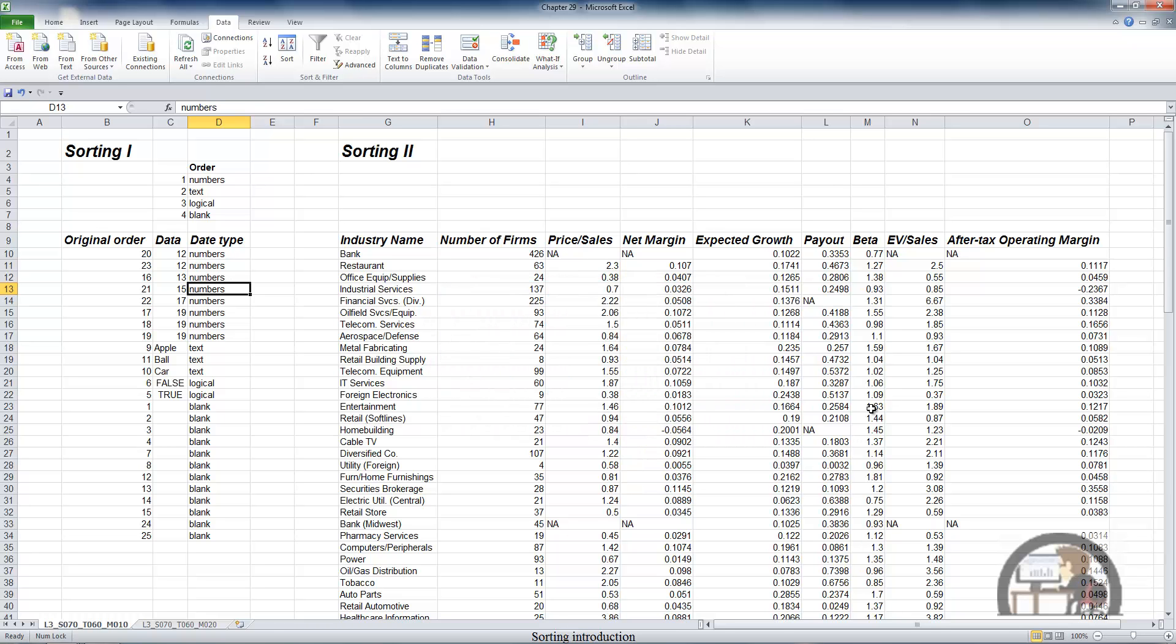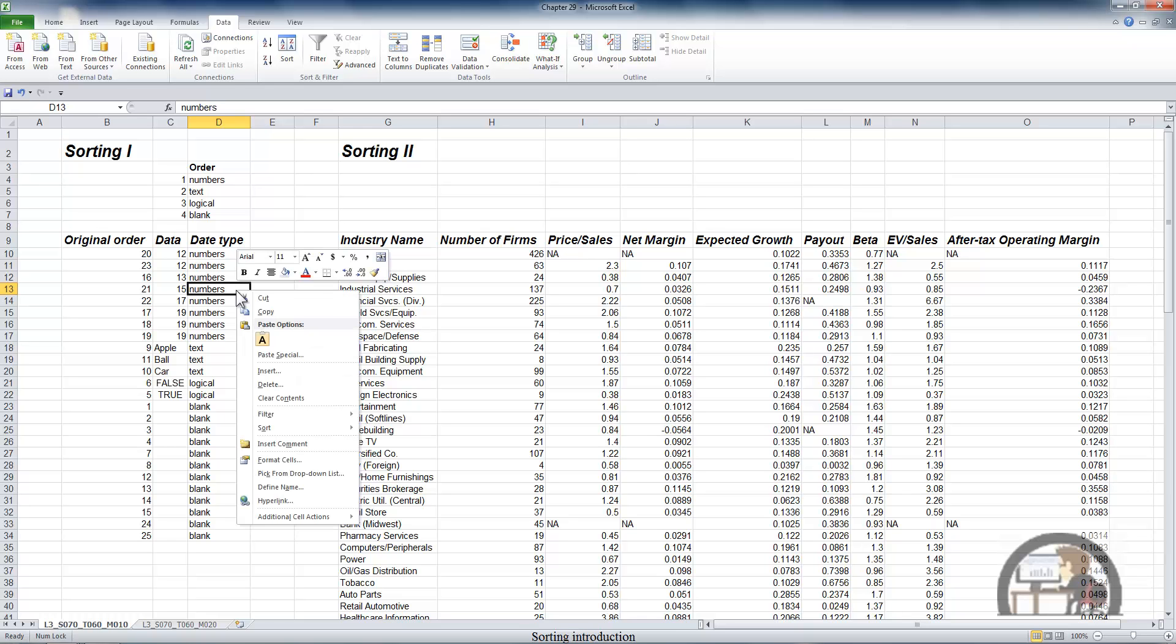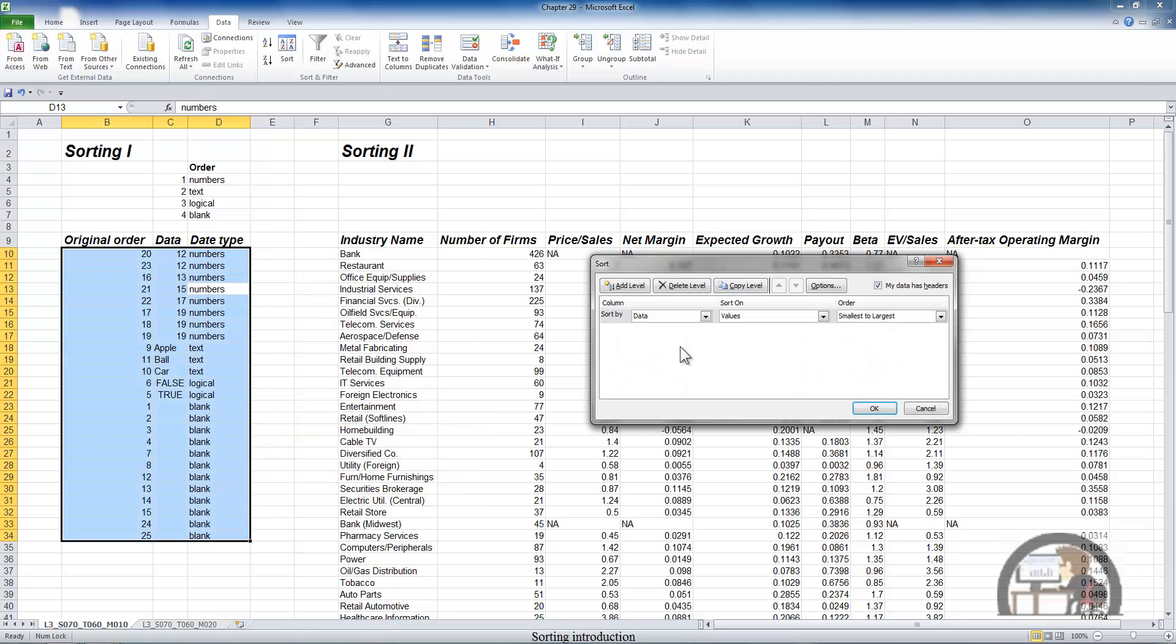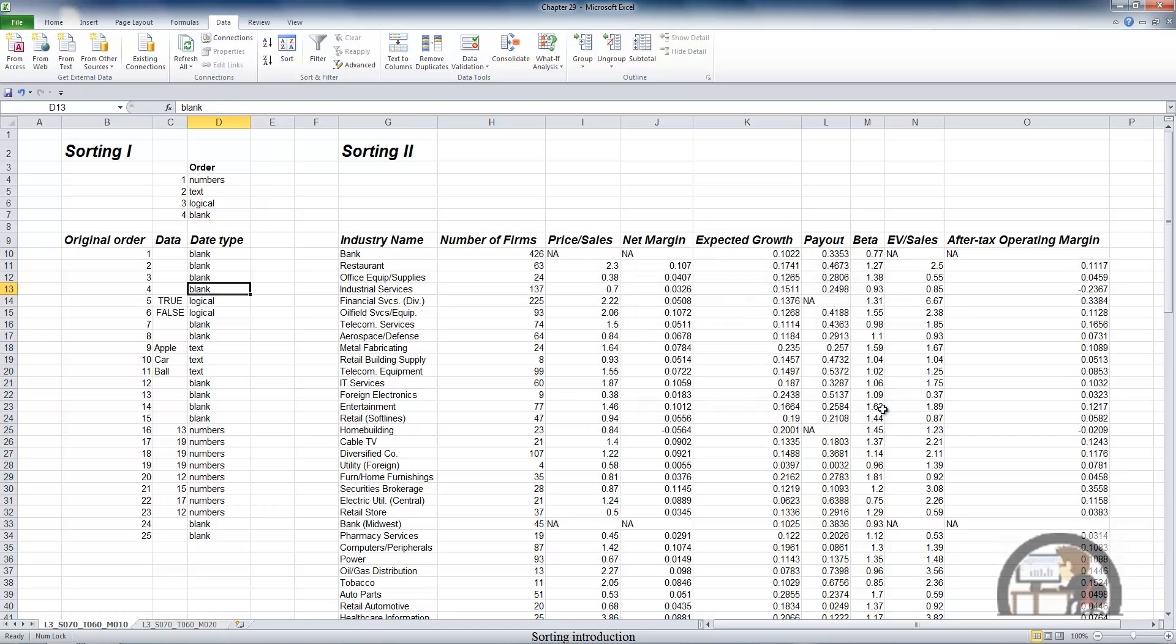By the way, adding a column like in column B, we have the original order of the data, can be very useful so that at some point in time, if you need to reestablish the original sequence of the data, I can easily do that by right clicking, getting the sort dialog box, selecting original order, left clicking OK, and I've reestablished the original sequence of my data.